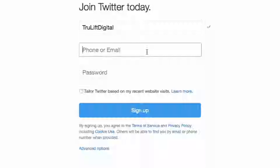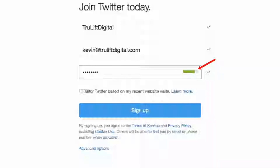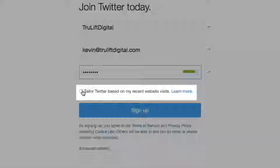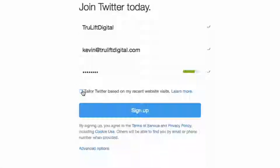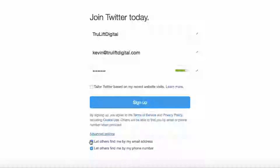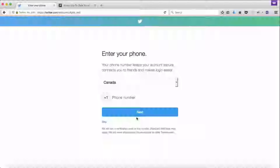Don't forget to put a copy of your email address and password in your password tracker. You have the option to tailor your feeds to sites you recently visited — I'll leave that unchecked. Read the terms of service, privacy policy, and cookie use. Click on advanced options to manage whether others can find you via email or phone number, then click sign up. For account security you can give Twitter your phone number — I'm going to skip it.